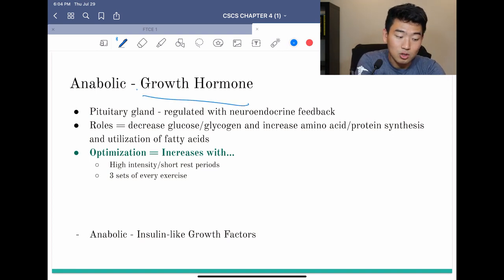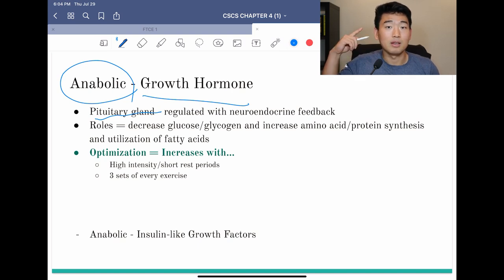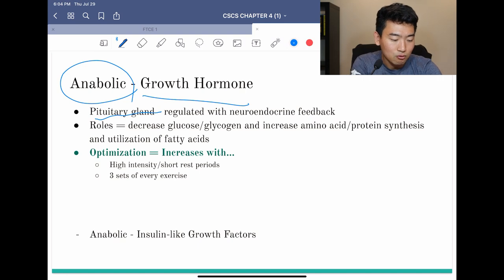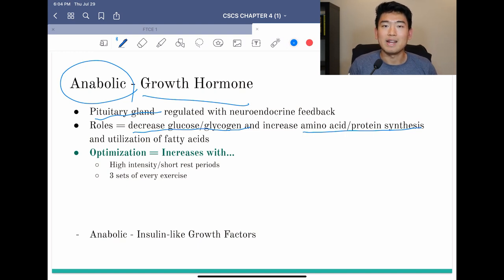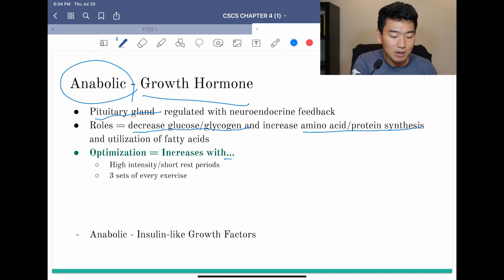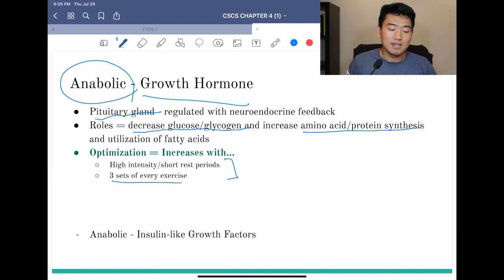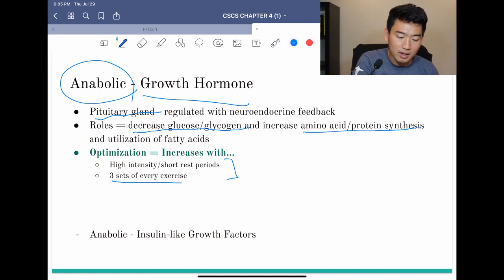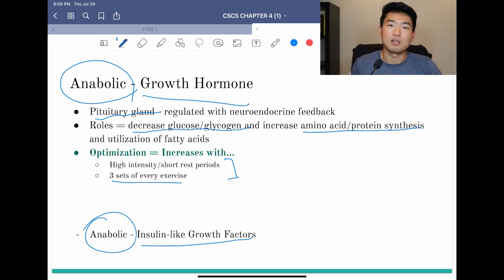Growth hormone is also an anabolic hormone, made in the pituitary gland and regulated with neuroendocrine feedback. Its roles include decreasing glucose and glycogen usage while increasing amino acid and protein synthesis, and it helps the body use fatty acids more efficiently. To optimize growth hormone response, use high intensity with short rest periods in heavy resistance training — the book also specifies doing three sets of every exercise. Insulin-like growth factor is also an anabolic hormone, though the book doesn't detail specific optimization factors for it.